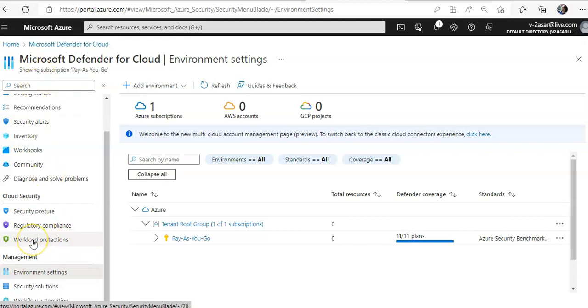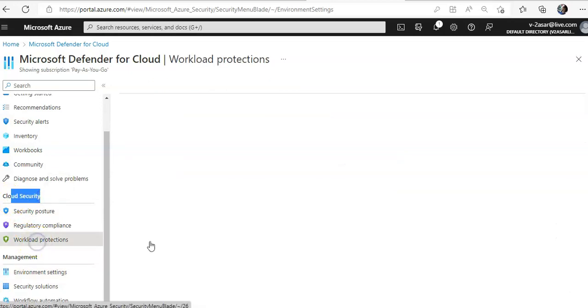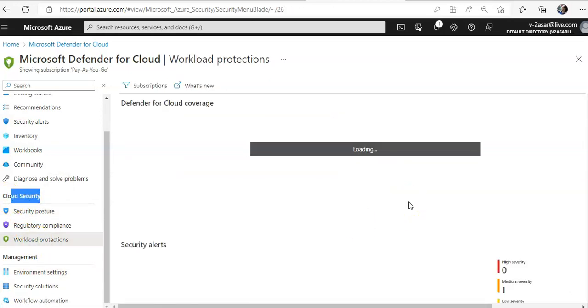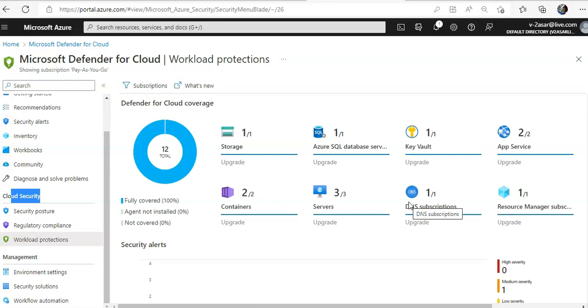You look at workload protection under cloud security. Okay, now make sure that you have virtual machines selected.